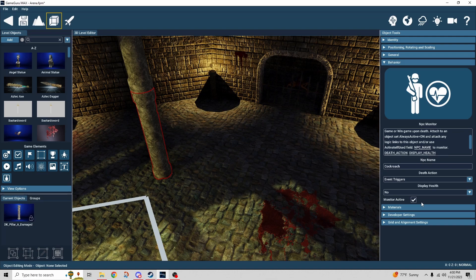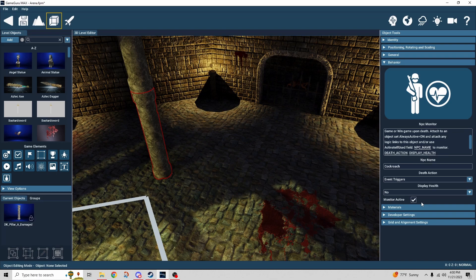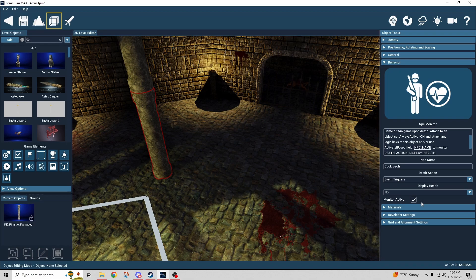So in other words you could have this NPC monitor behavior set up to monitor cockroach. But the cockroach maybe it doesn't get monitored immediately. Maybe something else has to happen that triggers that monitoring to occur. That's what that tick box is for.